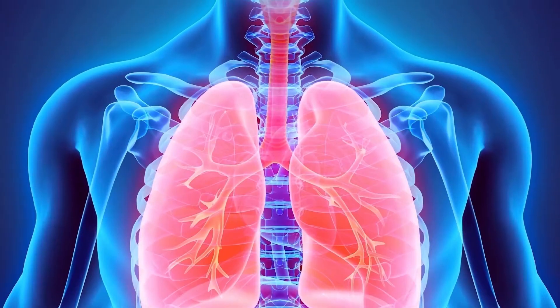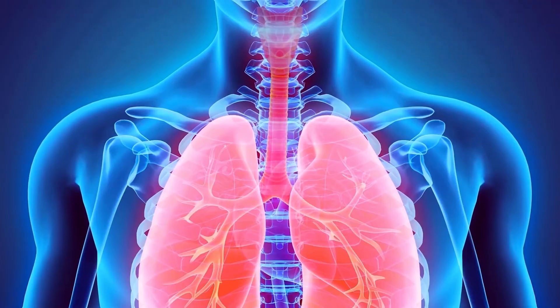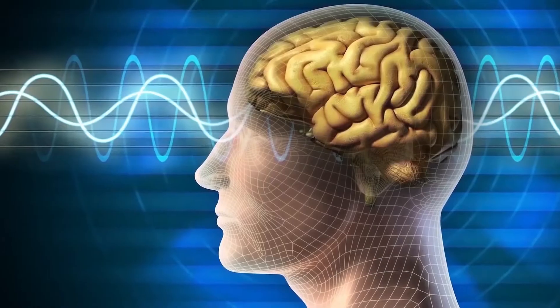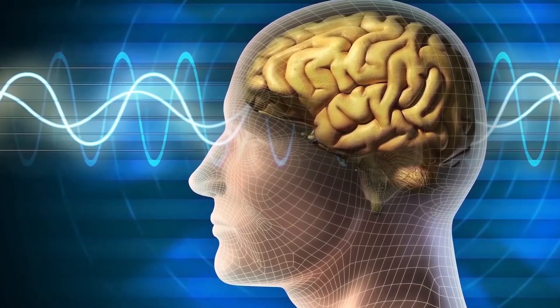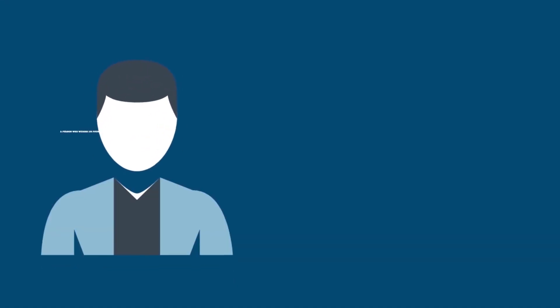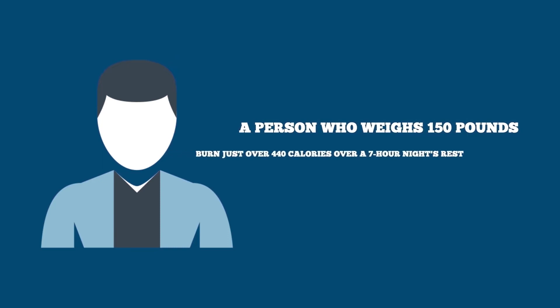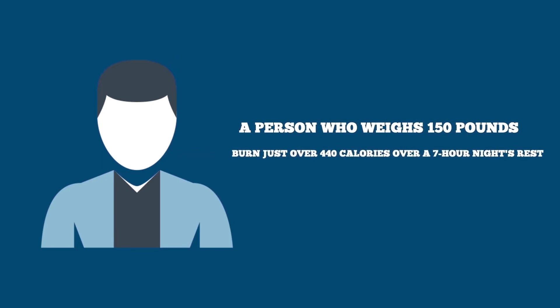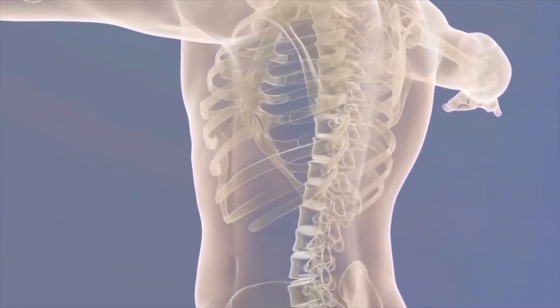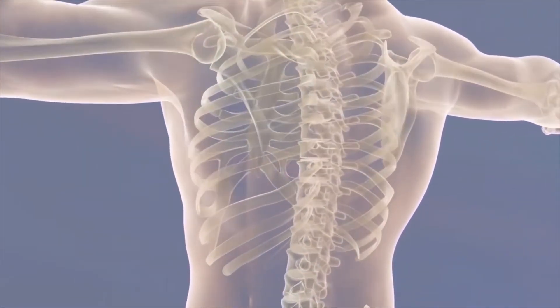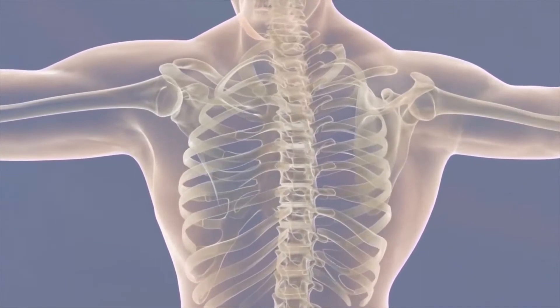So contrary to what many people think, you actually burn calories while you sleep. It is estimated that a person who weighs 150 pounds could burn just over 440 calories over a 7-hour night's rest. This tells us one thing, that quality rest is critical to your weight loss regime.